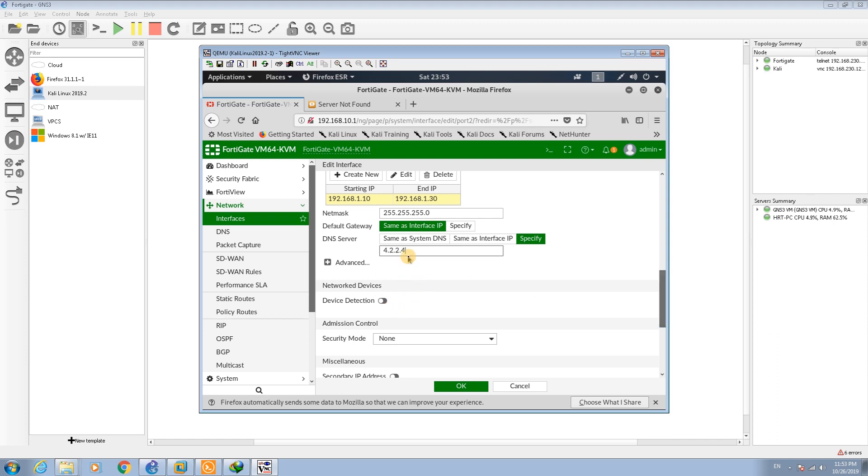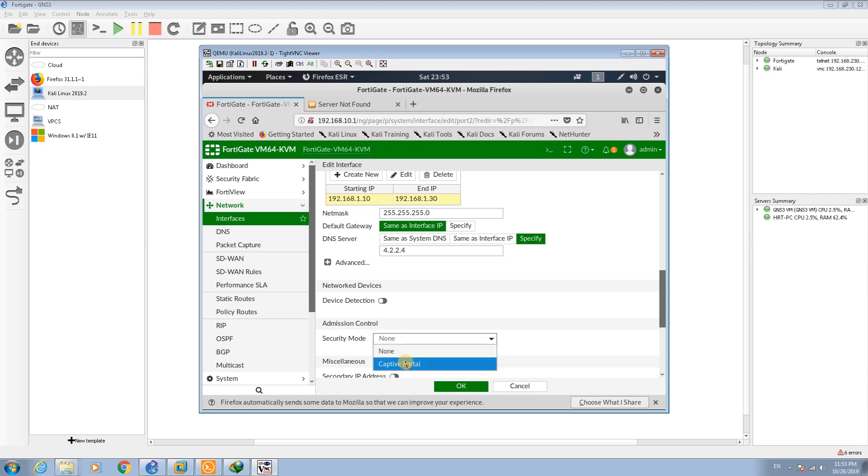I can set it as 4.2.2.4. Now I have set the DNS server here. For the network devices and the admission control, that one is for a captive portal that we're going to discuss in the next session.